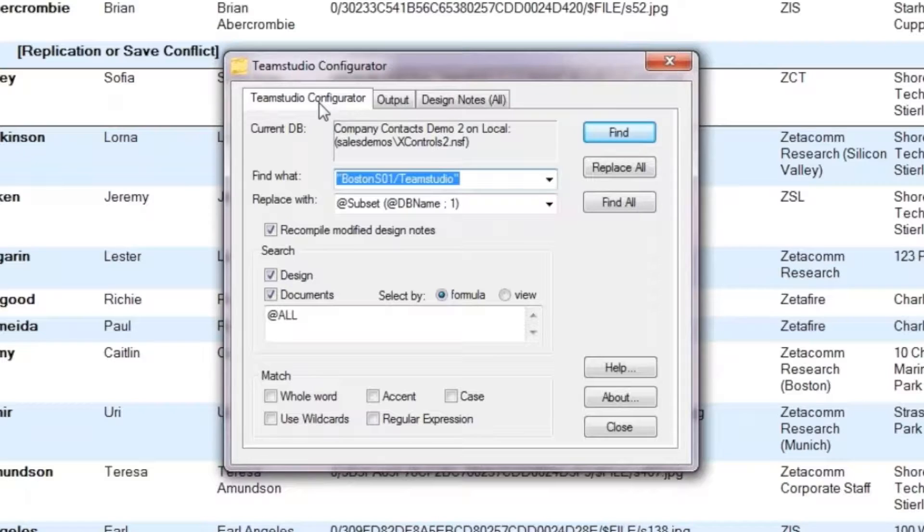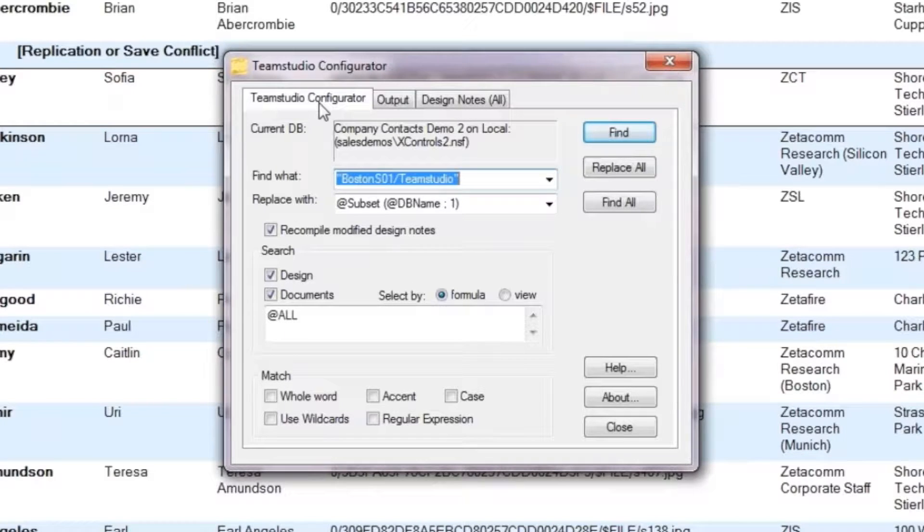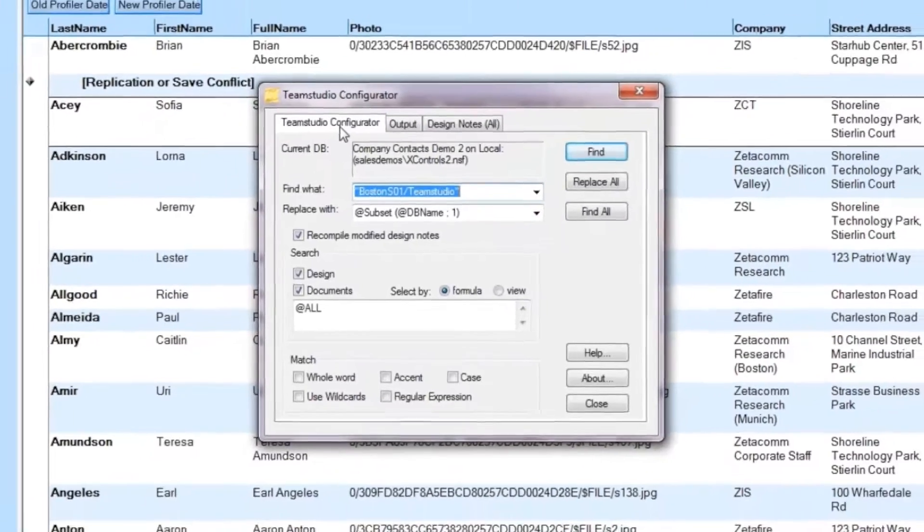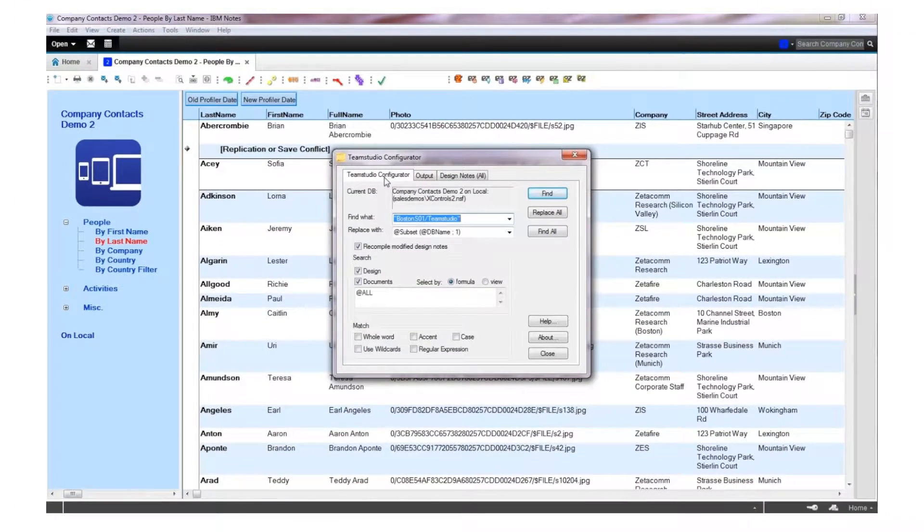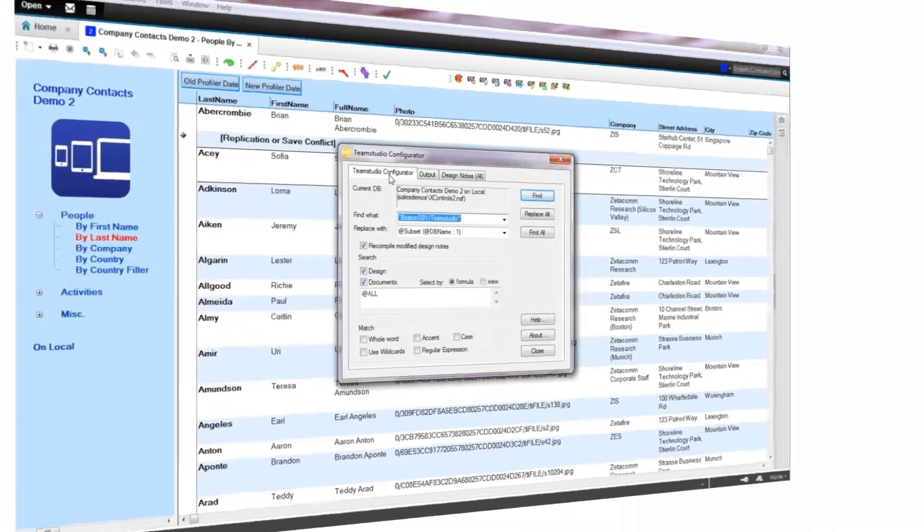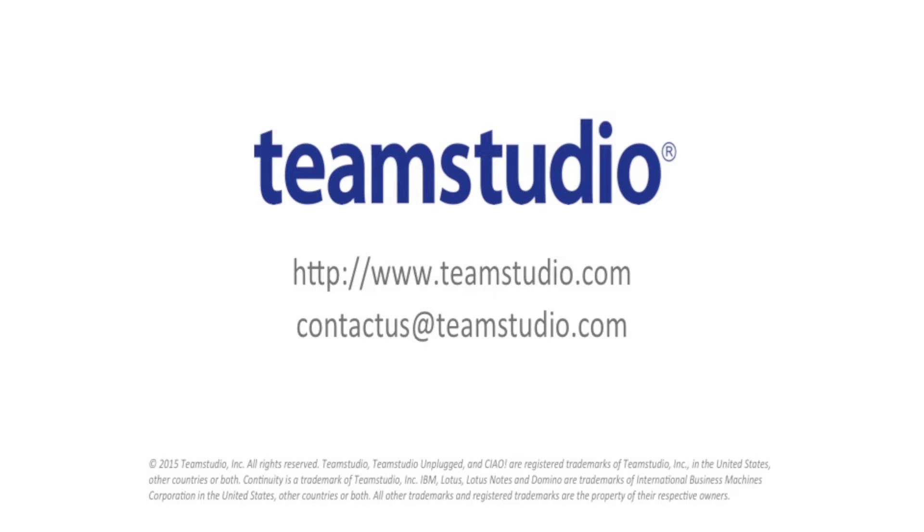The Team Studio Configurator Global Search and Replace tool for notes is very quick, very efficient, and reduces the risk of missing any matches to any of your strings. If you have any questions, please contact us.